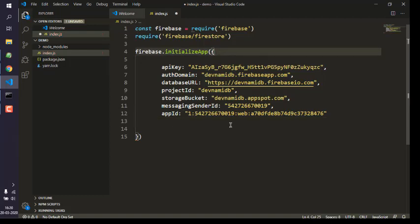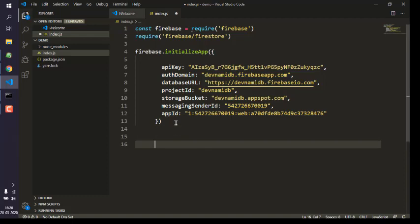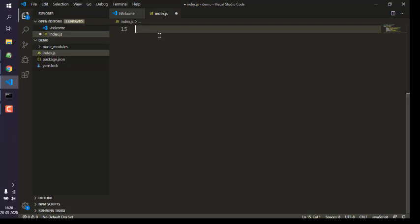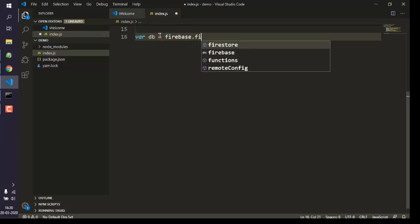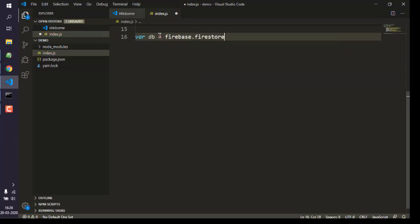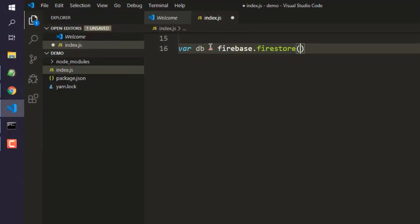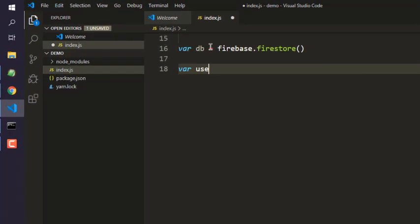Now after that what we will do is we will basically show our JSON data to database. For that we will access var db then firebase.firestore. After that we will create user collection.